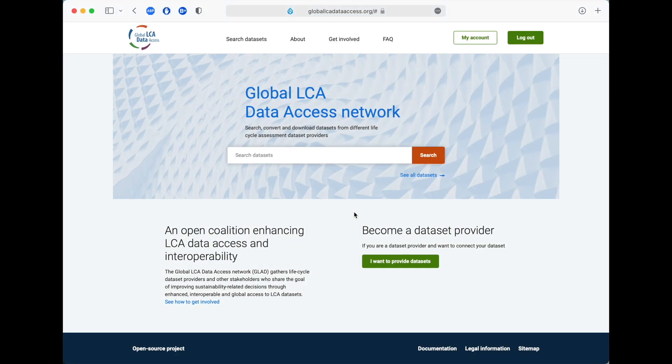Welcome to GLAAD, the global LCA data access network. GLAAD is the largest directory of lifecycle assessment LCA datasets from independent LCA database providers from around the world. GLAAD is not an LCA database itself, but a directory of datasets.